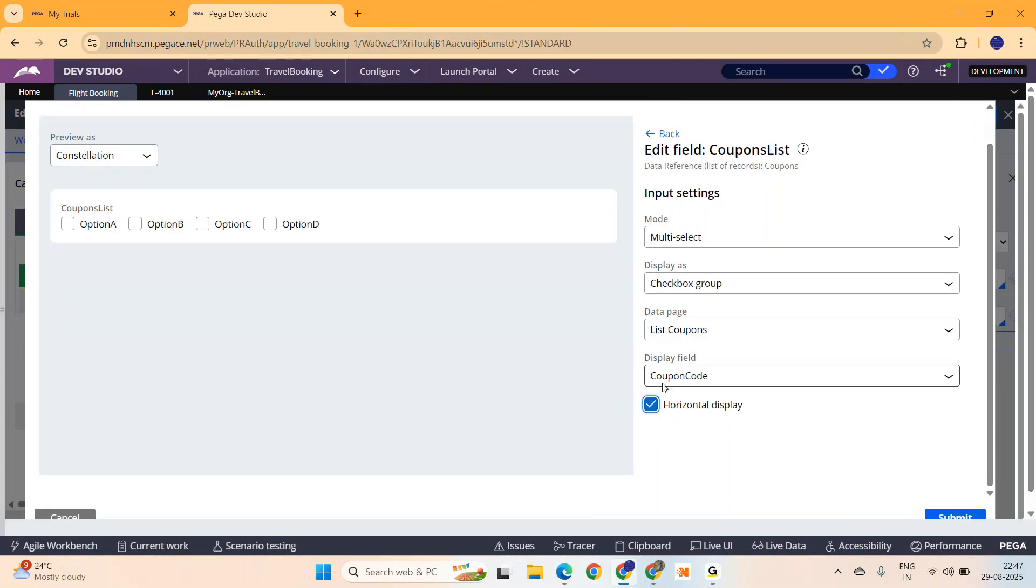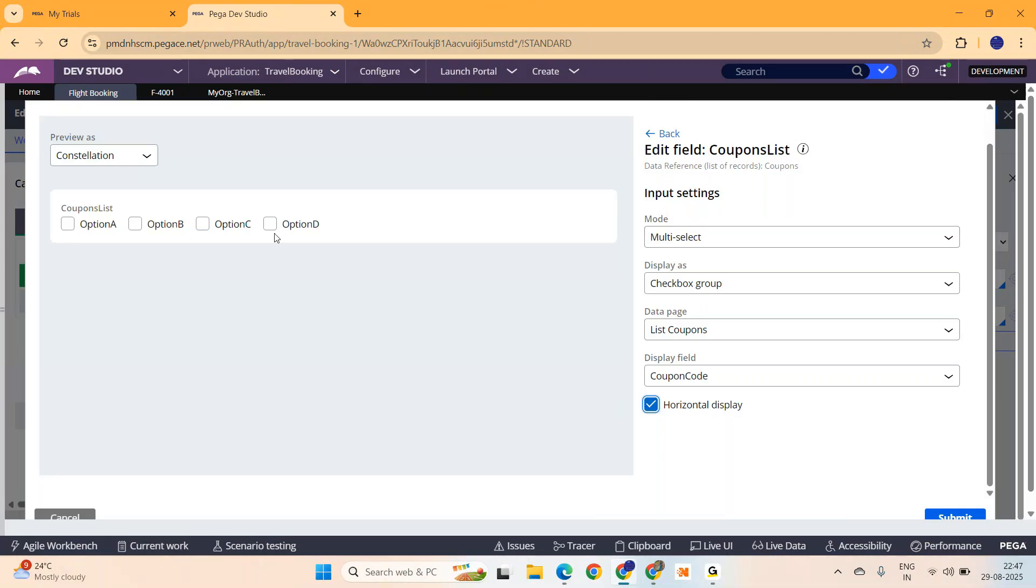Now, what do you want to display? Coupon codes. Of course, I want to display the coupon codes. This is the data page. The list of coupons is the data page which is auto-generated when you create a new data class. That data page it is picking to pull the data. Which is perfectly fine. This is what I wanted to achieve, a multi-select checkbox. This is what I wanted. Now submit.